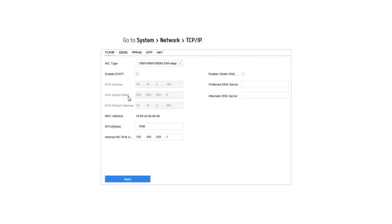For example, the IP address is 192.168.1.100. In the case of IPv4, you can add the IP address. You can add an IP address to your network.